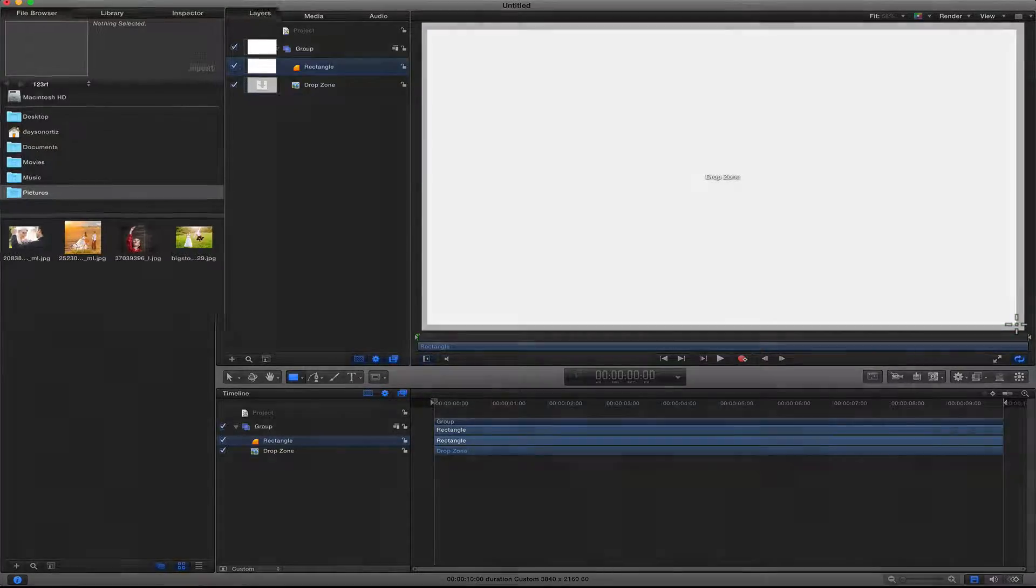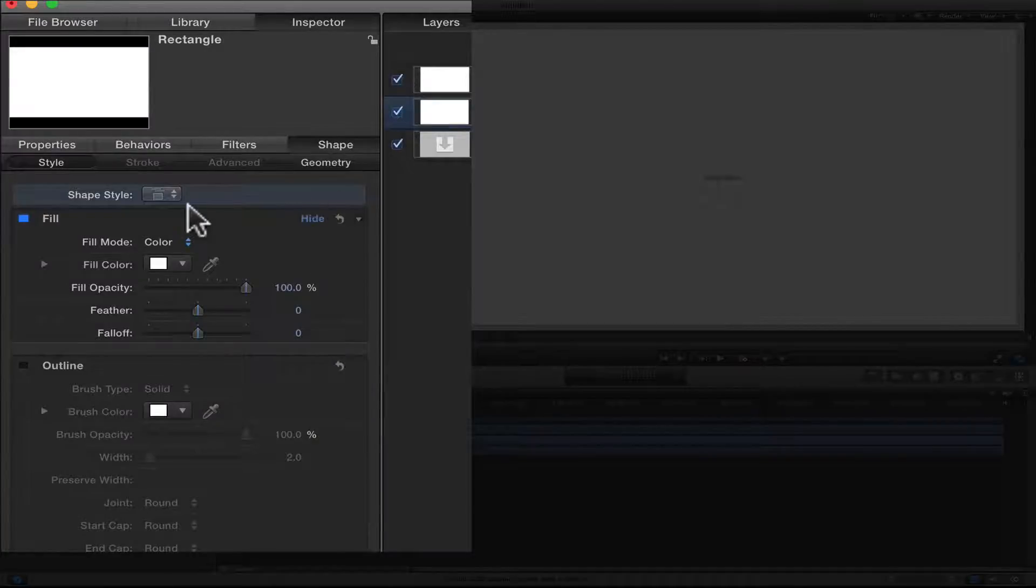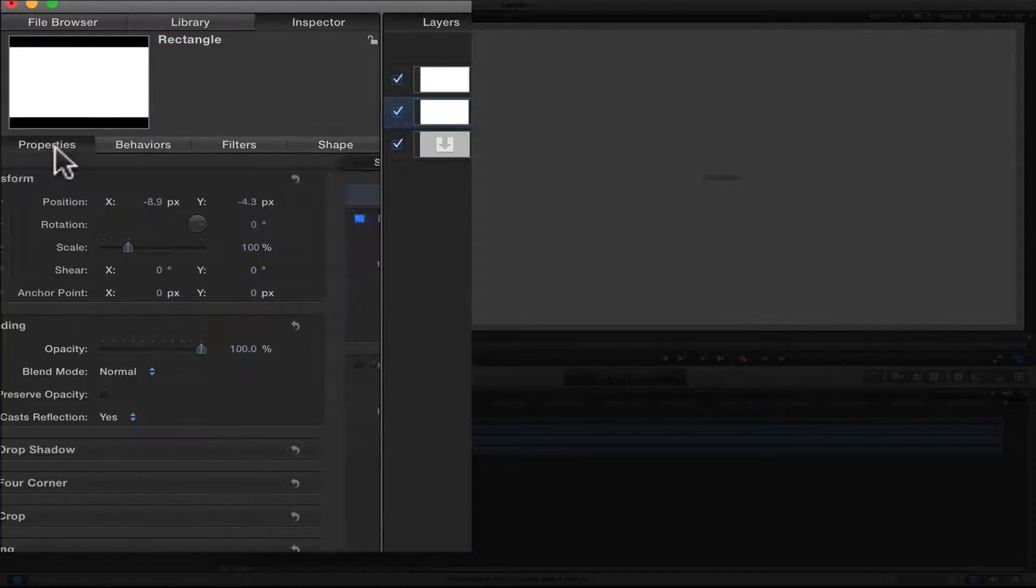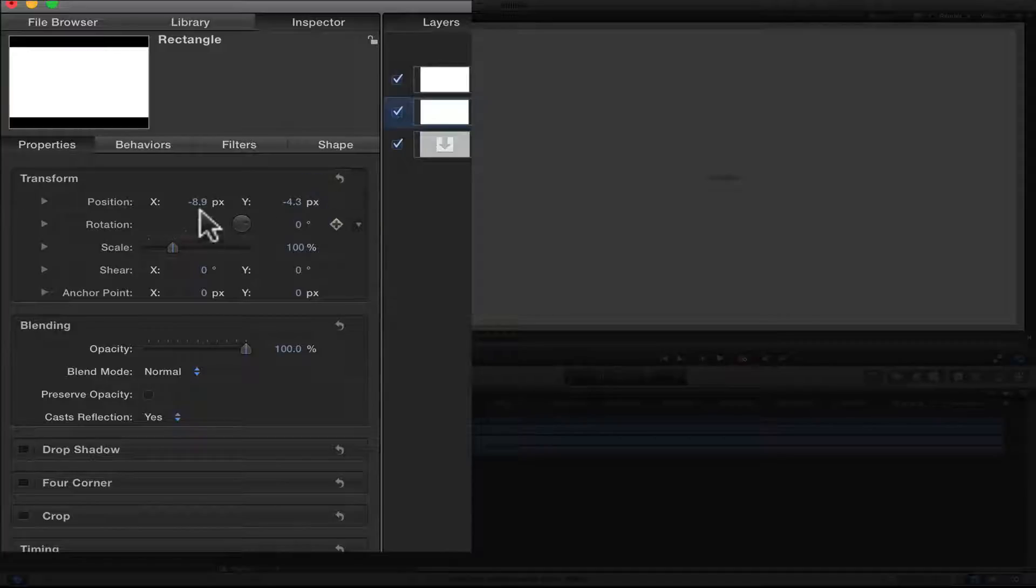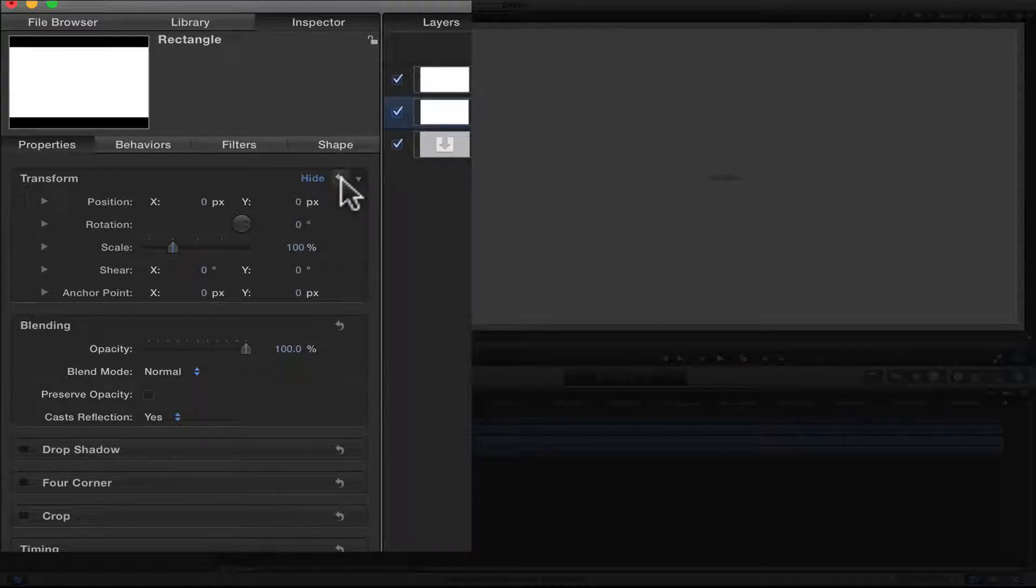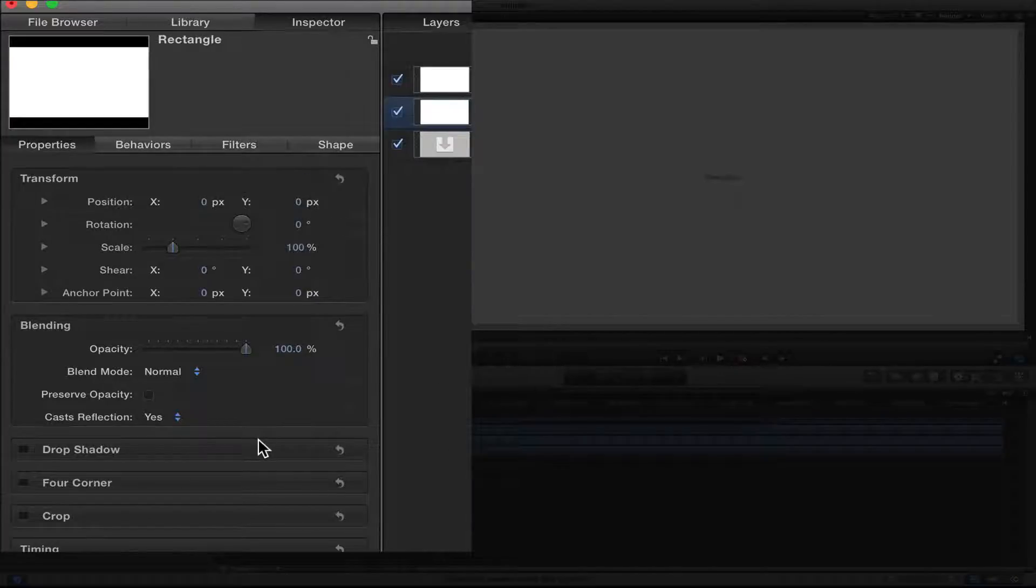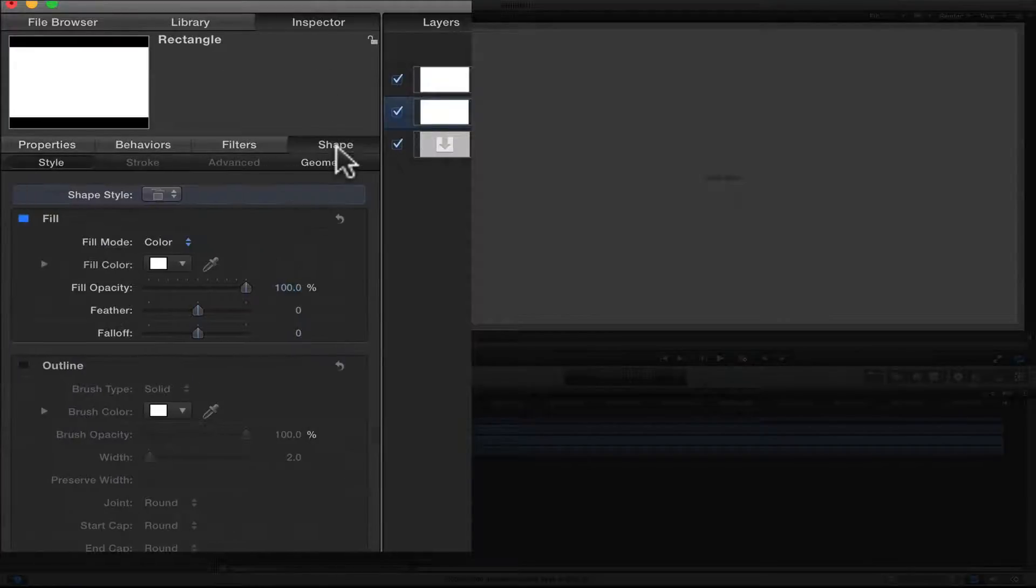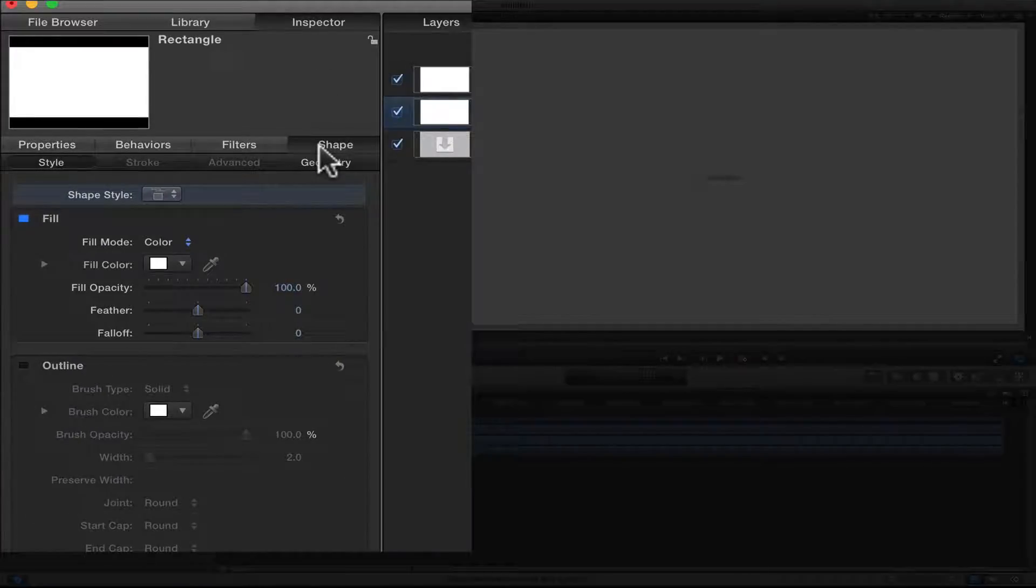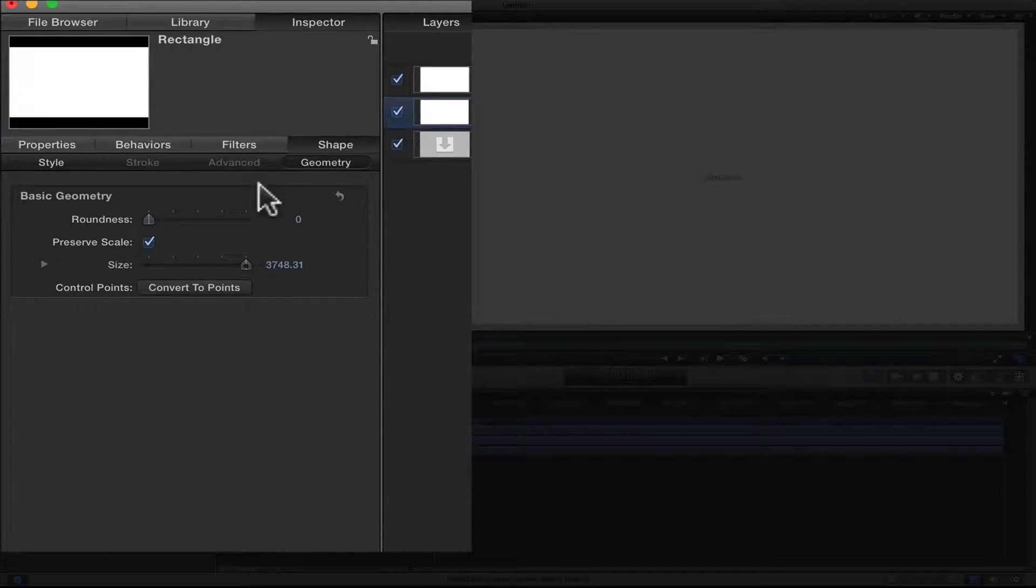Then I'll go to the Inspector. I'll make sure to center everything by clicking on the reset tool here and make sure everything is centered. Now inside of the rectangle tool, I will go to the Inspector, click on the Shape tab.